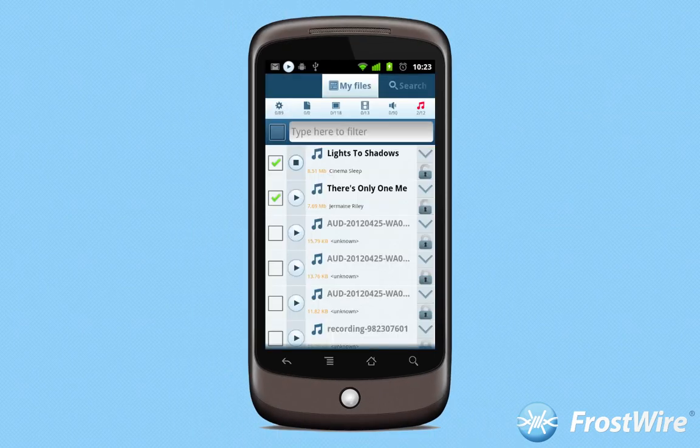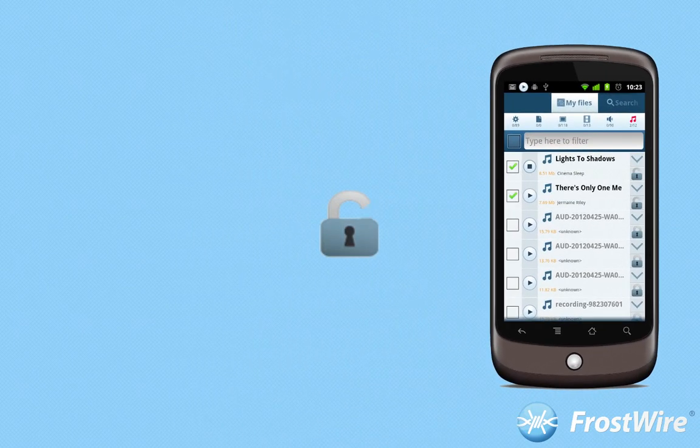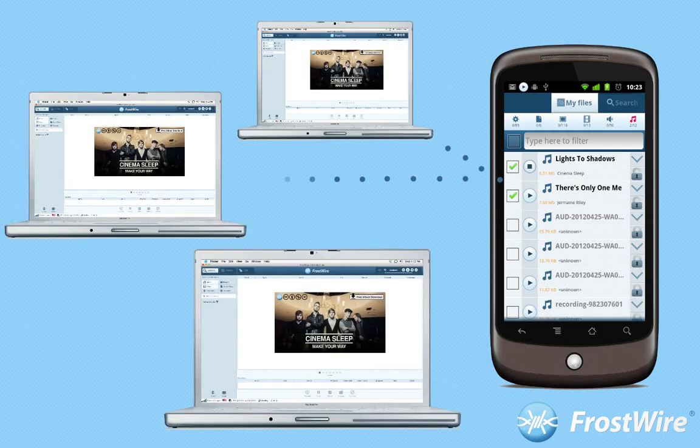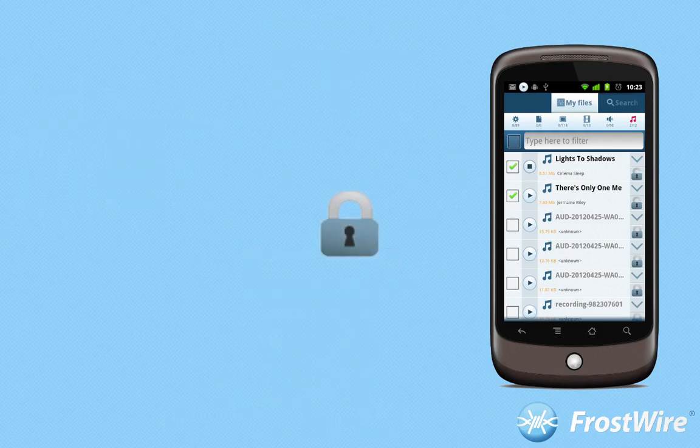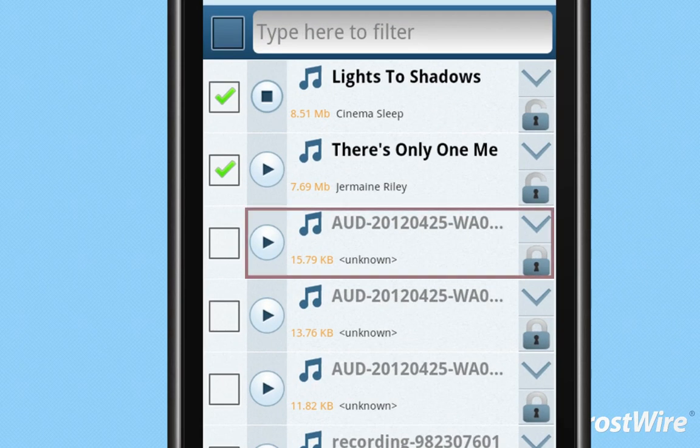When you make an audio file public, it's also available for streaming by FrostWire for desktop users. A closed padlock next to a file means that nobody can have access to it except yourself.